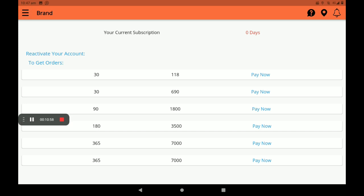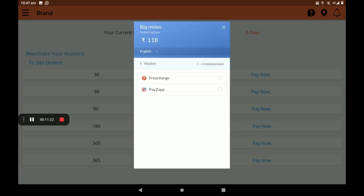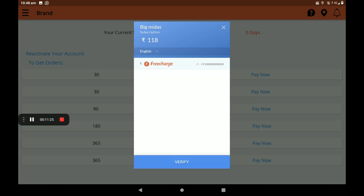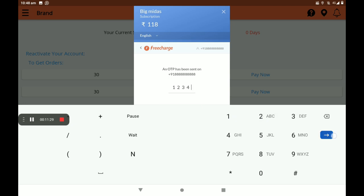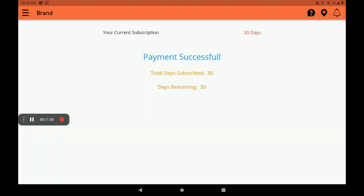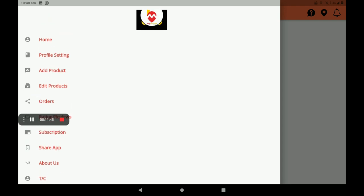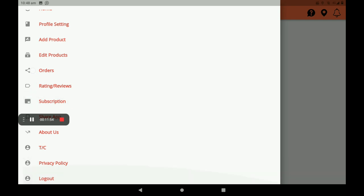If you register for the first time, the first month's subscription is free for new customers. I will select the 118 rupee plan for 30 days, click 'Pay Now,' select wallet, select FreeCharge, then pay 118 rupees and verify the OTP. Payment is successful — we can see the screen showing total days subscribed: 30 days, remaining: 30. Most importantly, if you do not do a monthly subscription, your shop will not be shown in the Big Midas customer application.